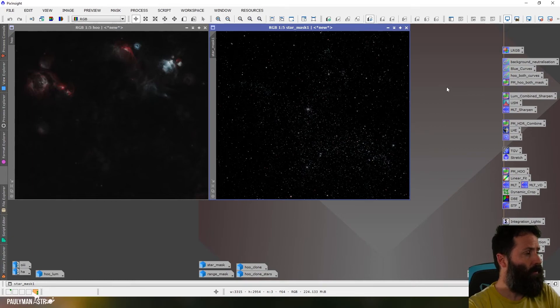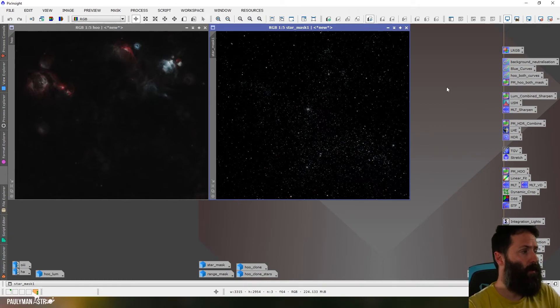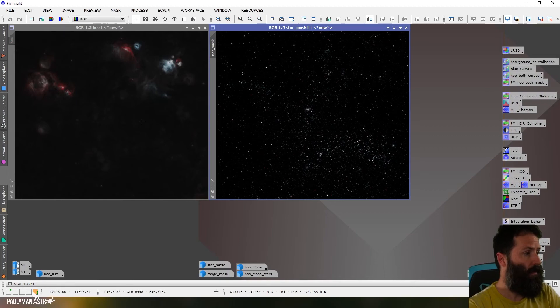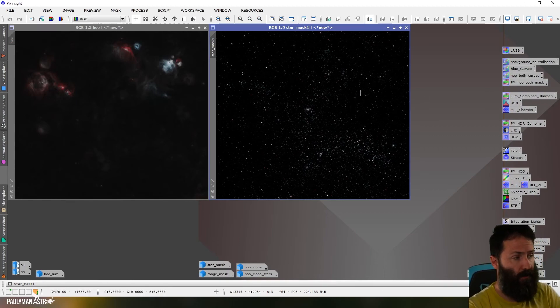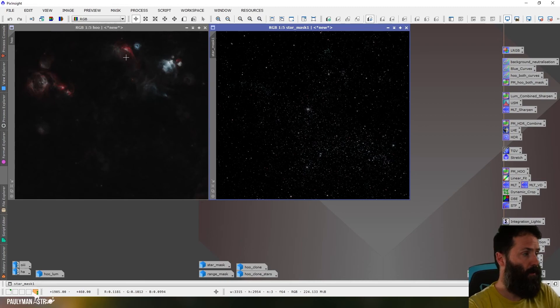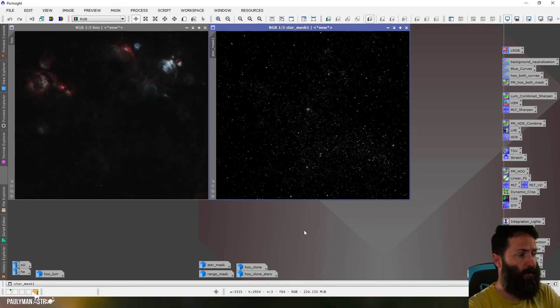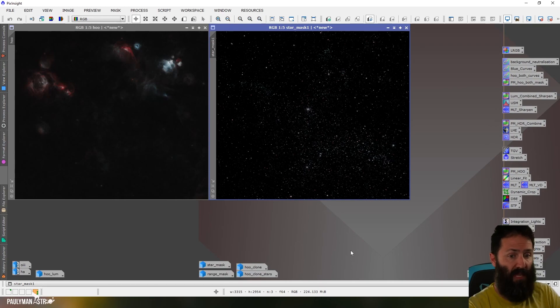And what I can do as I said from this point would be do some further work on the starless image without having to worry about blowing out the stars. I could even reduce the stars without worrying about causing issues to the main image here. That's it done.